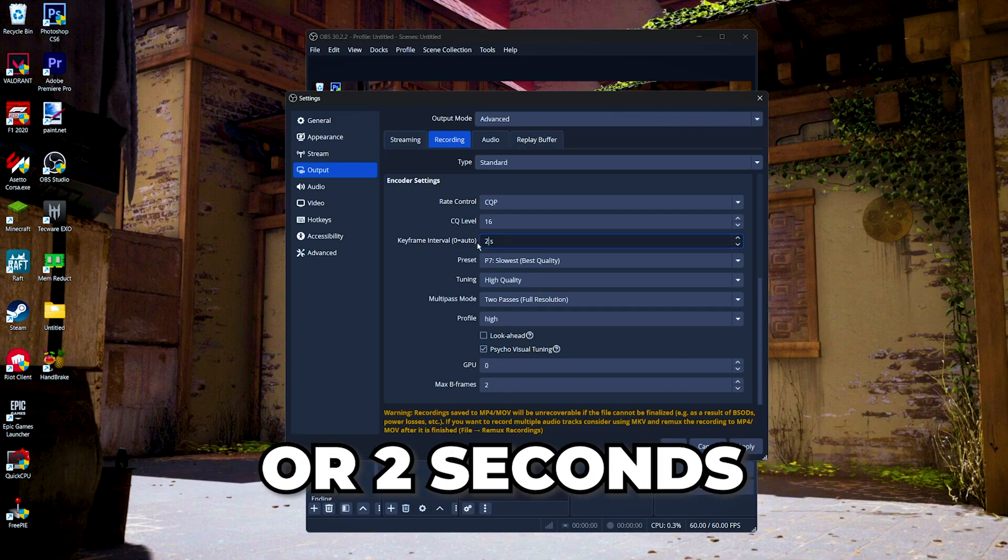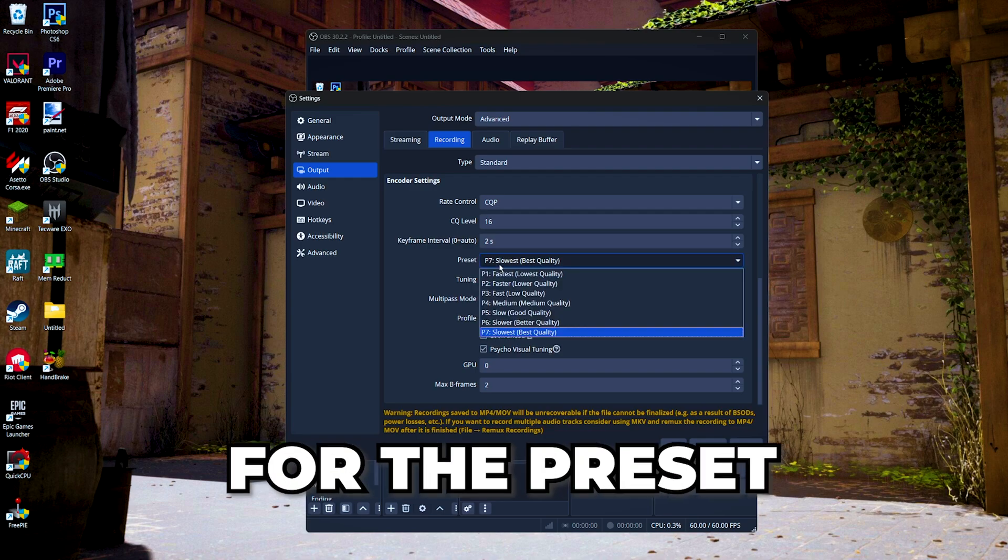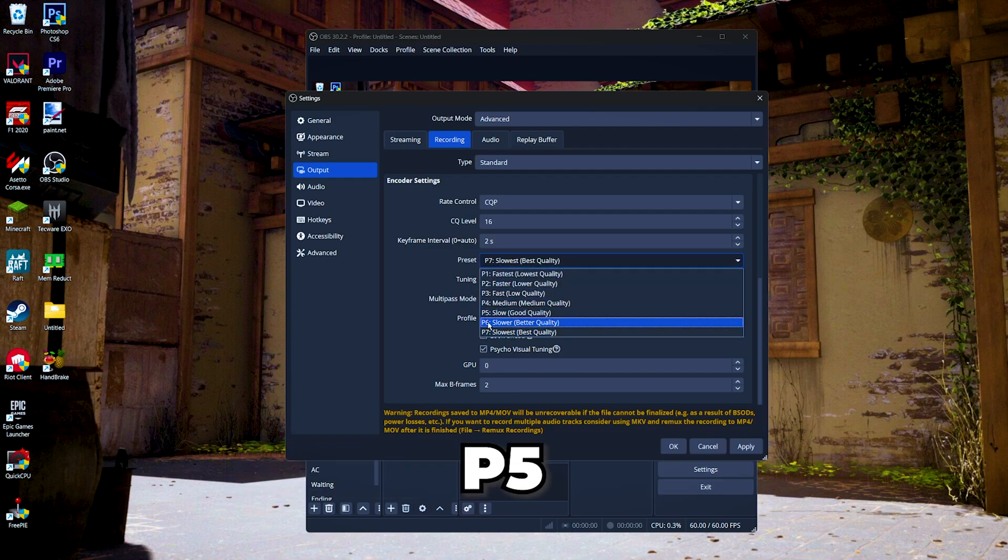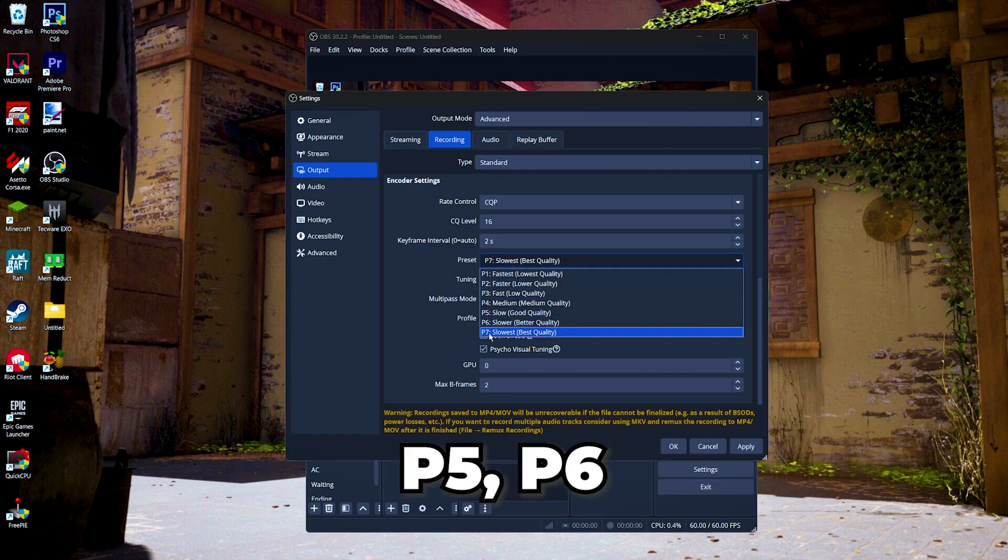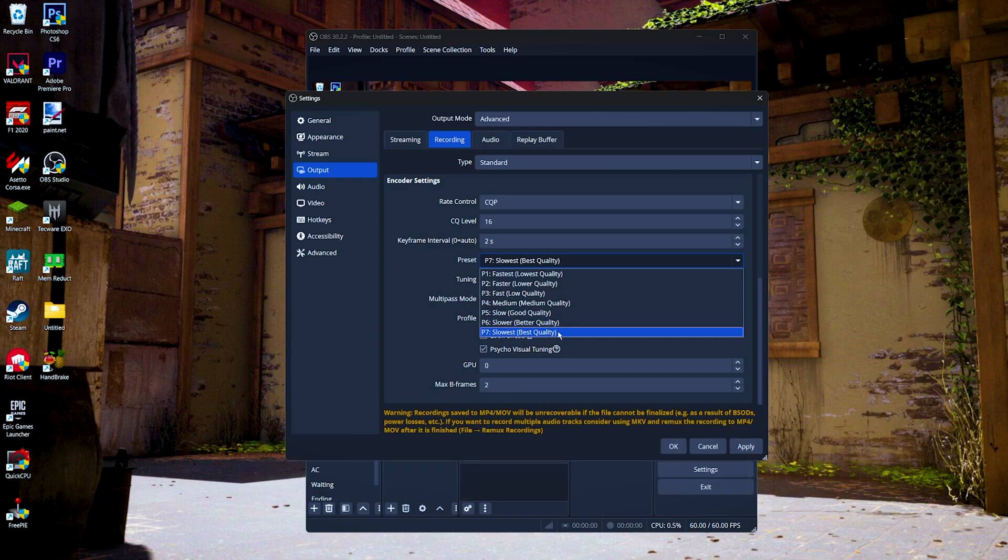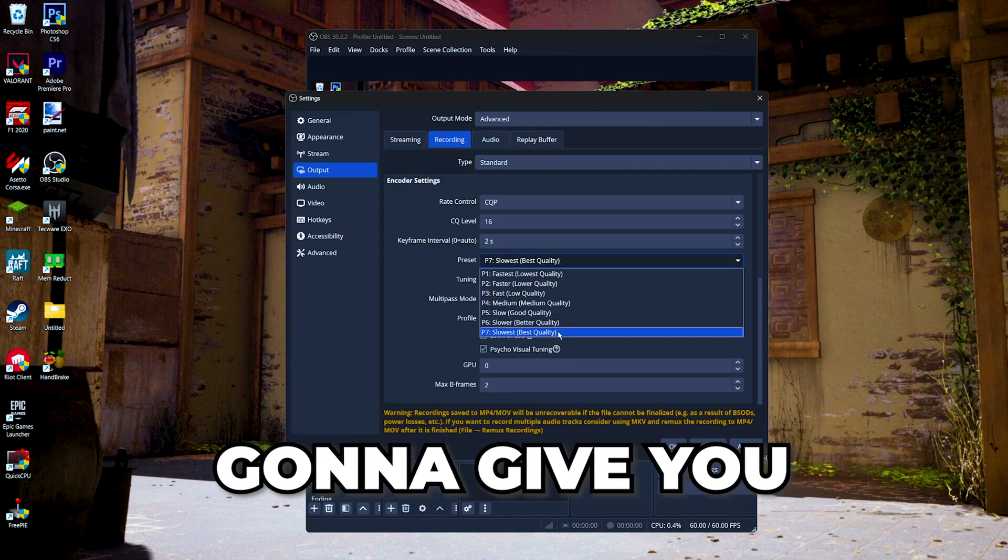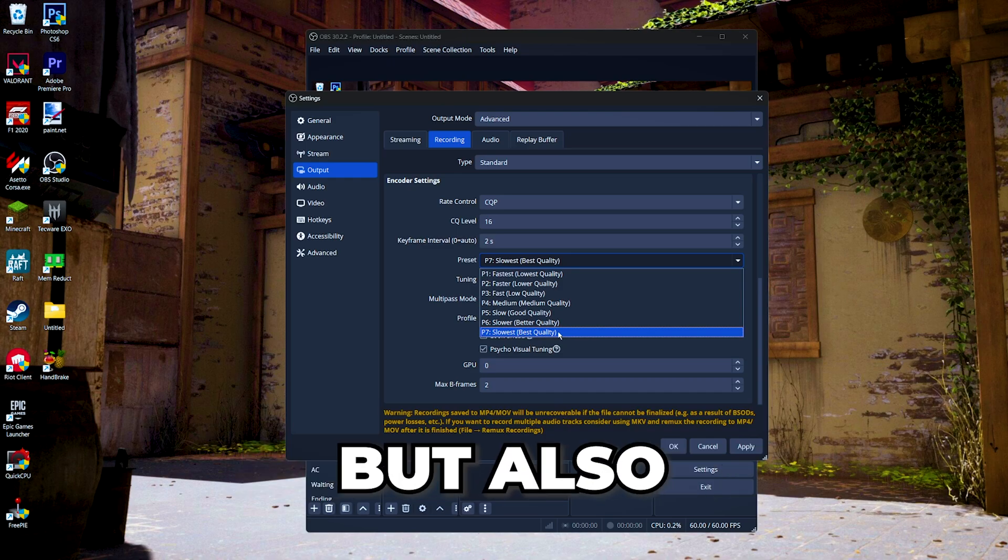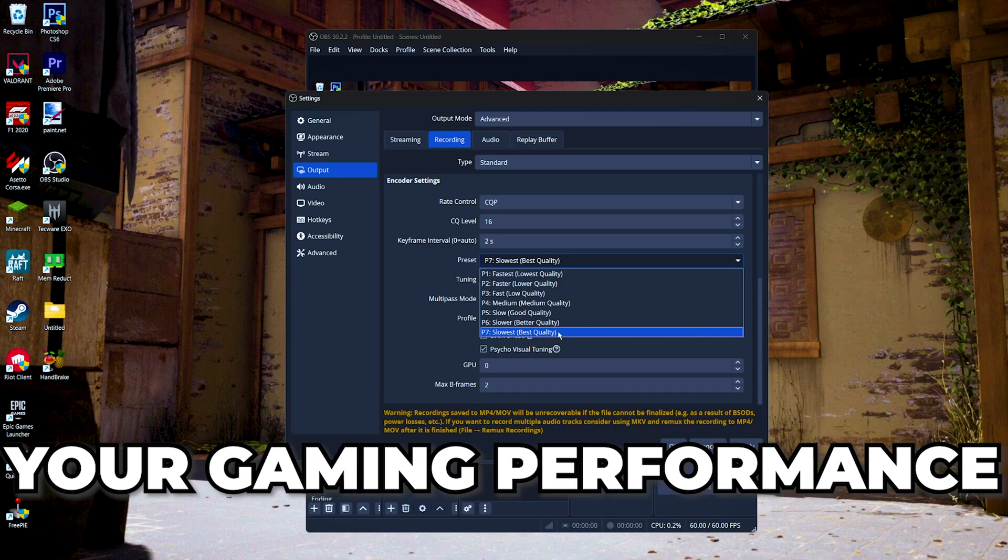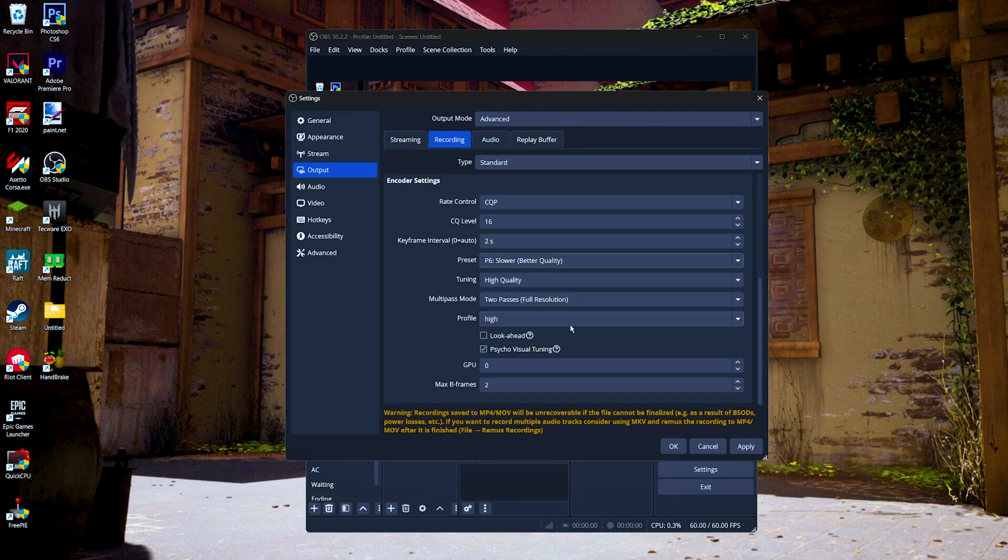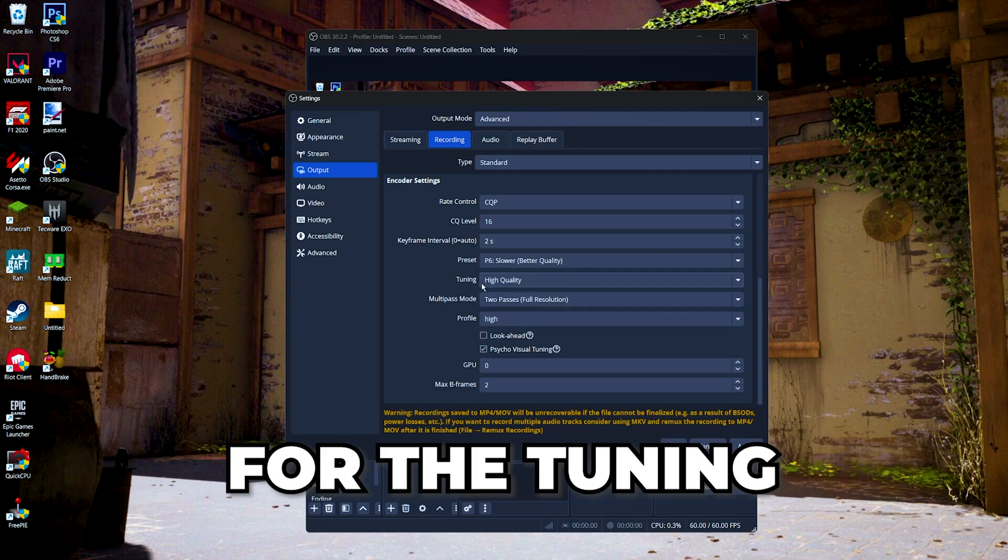For the preset, you can either choose P5, P6, or P7. I usually use P6. P7 gonna gives you the best image quality but also gonna lower your gaming performance, so we're gonna choose P6 for the tuning. Set it to high quality.